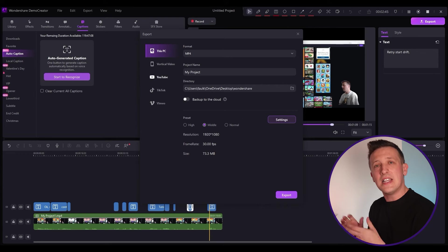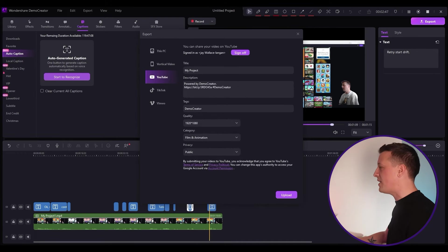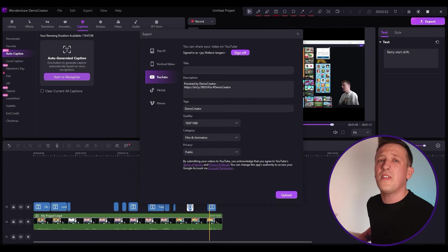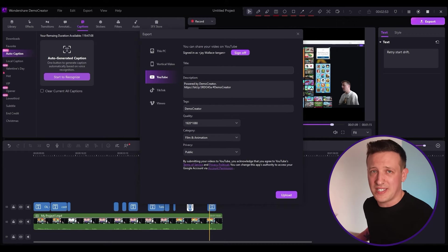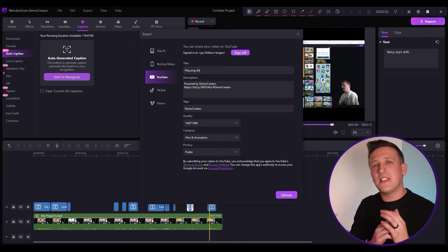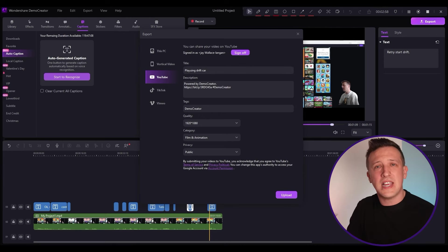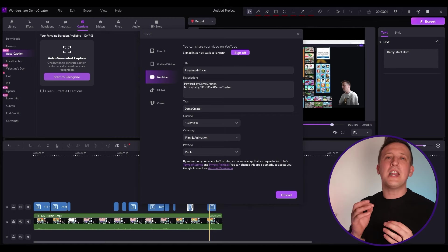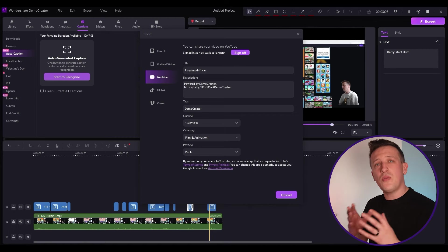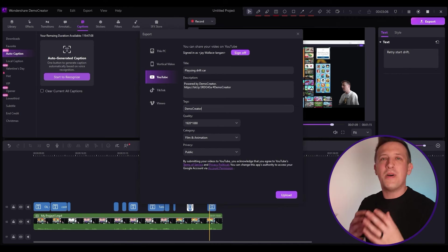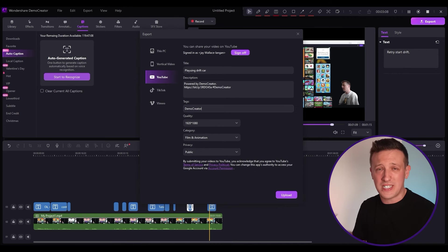Select YouTube from the left toolbar, then connect your YouTube channel. Often uploading a video isn't the end of the story — you might need to add a video description, tags, or other metadata to ensure it reaches the right audience. Typically this would mean going to YouTube and spending some extra time on it, but DemoCreator simplifies this process too.